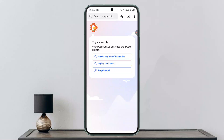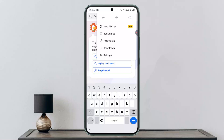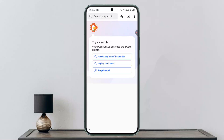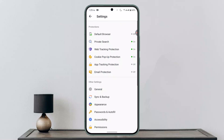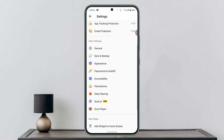Click on the three-dot icon from the top right-hand side corner of your screen. From the drop-down menu, click on Settings.